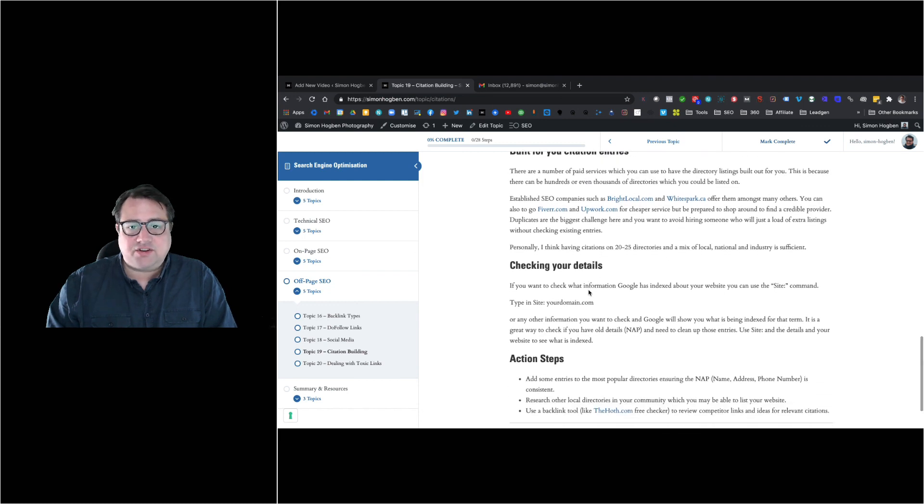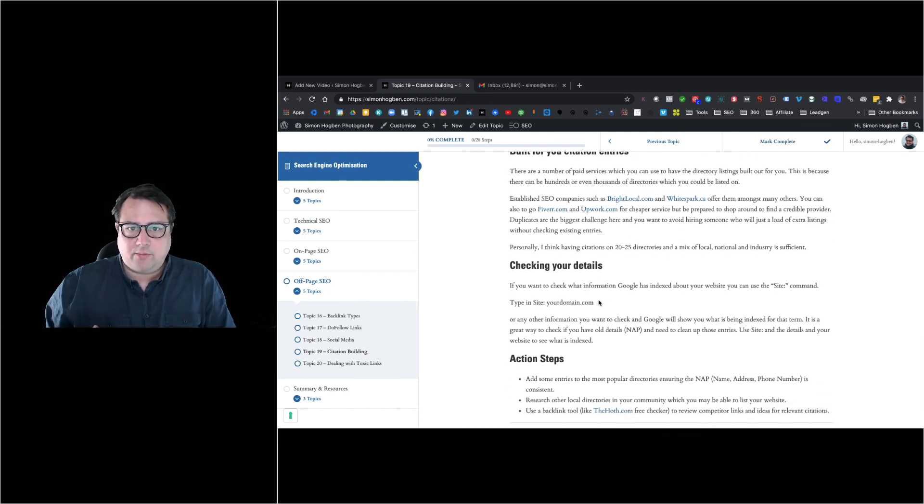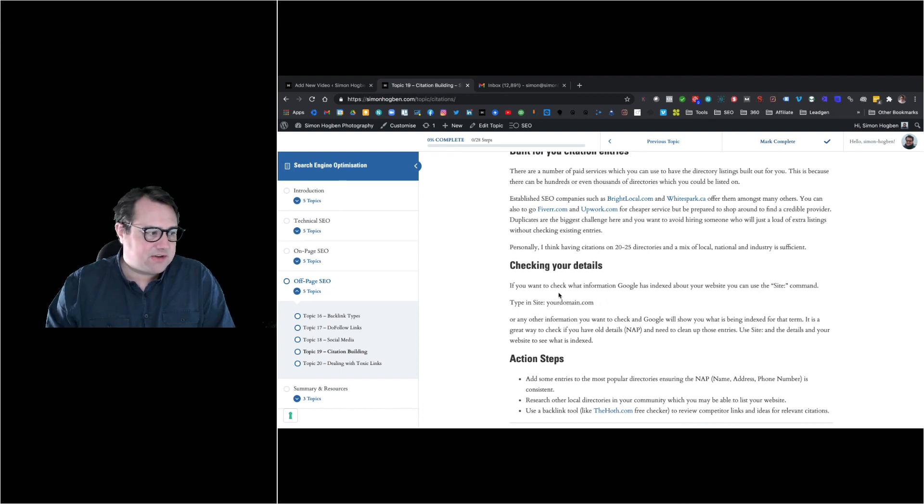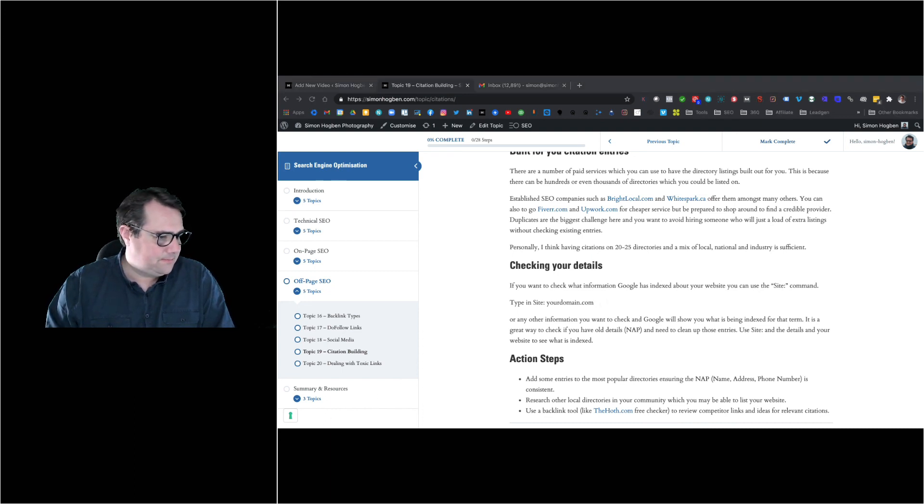That's the recommendation. Citation is really important - don't neglect this area. Very important for building up your authority and showing Google that you're a real established business.